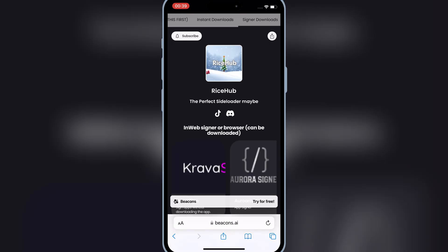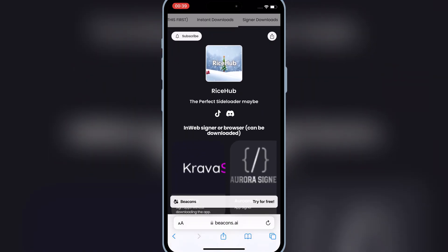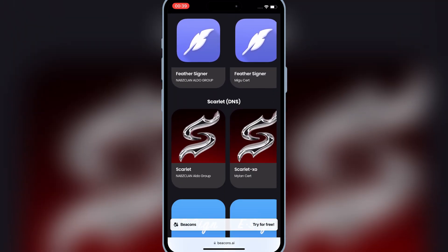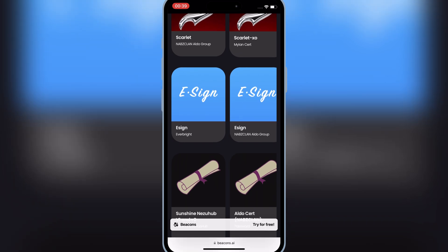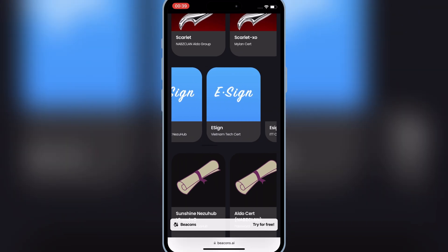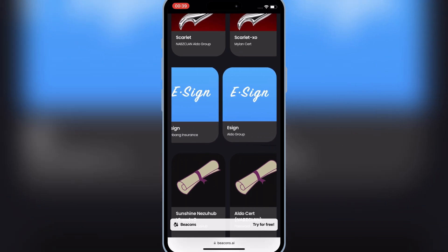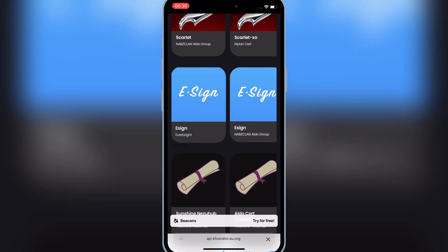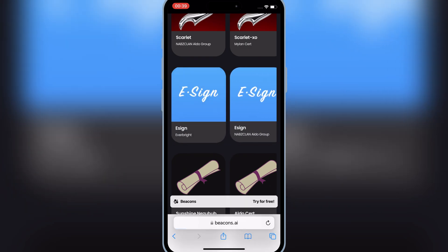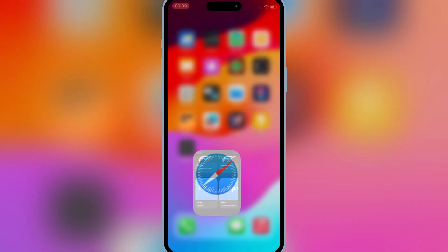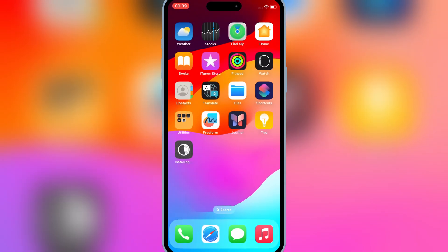Now open Safari again, and then simply open the same website again. Then hit on the top, signer downloads, then scroll down, and then hit on one of the eSign link. Then hit install to install eSign app in your iOS device.